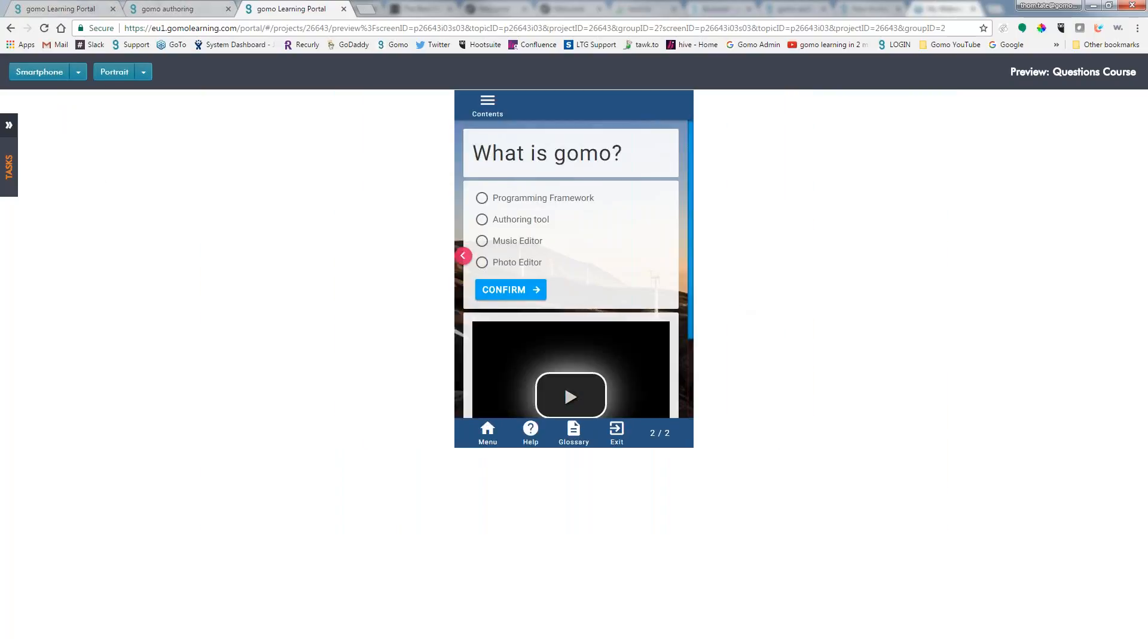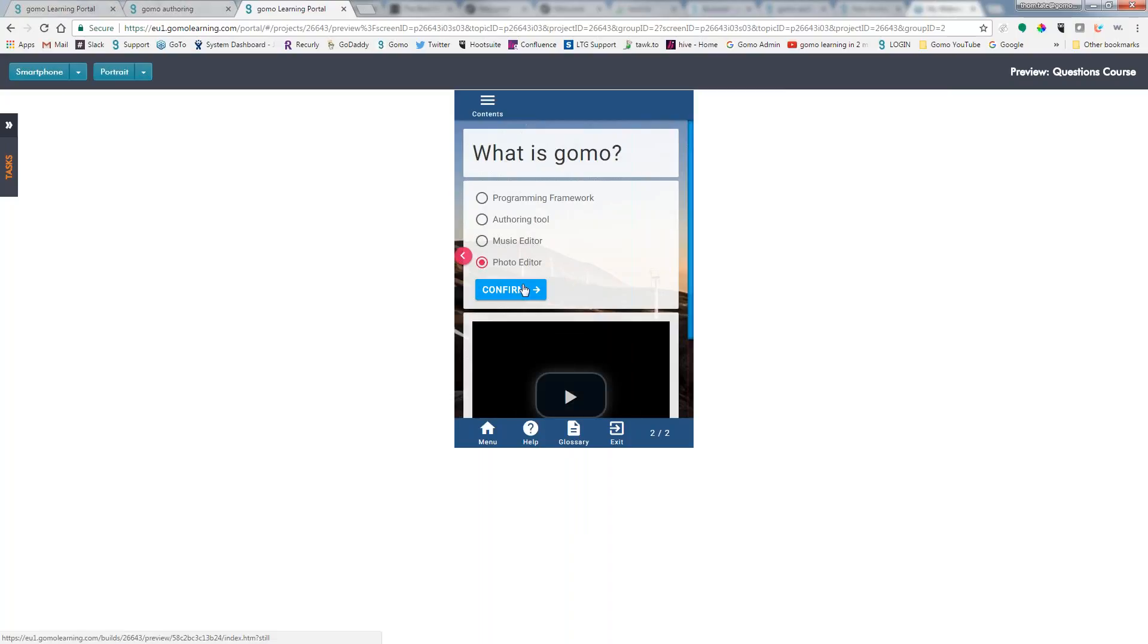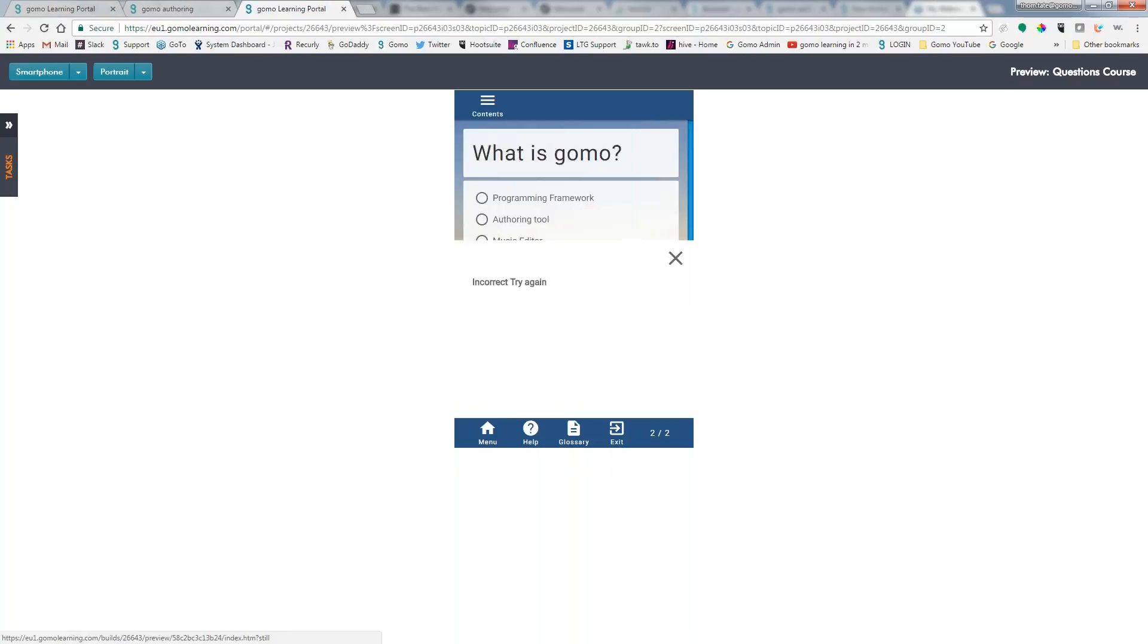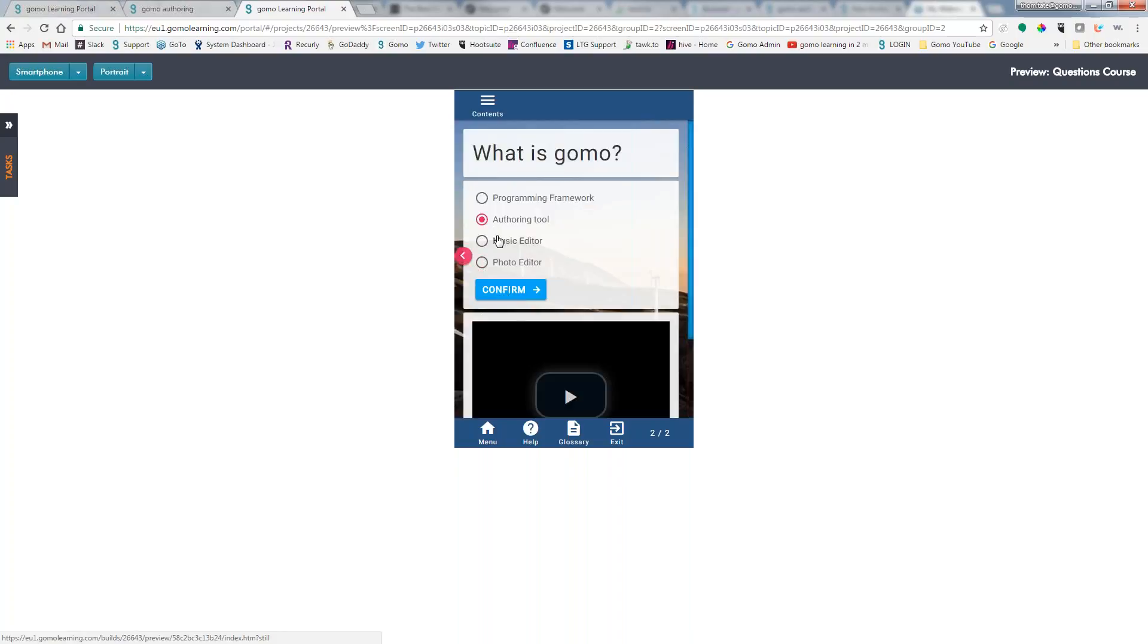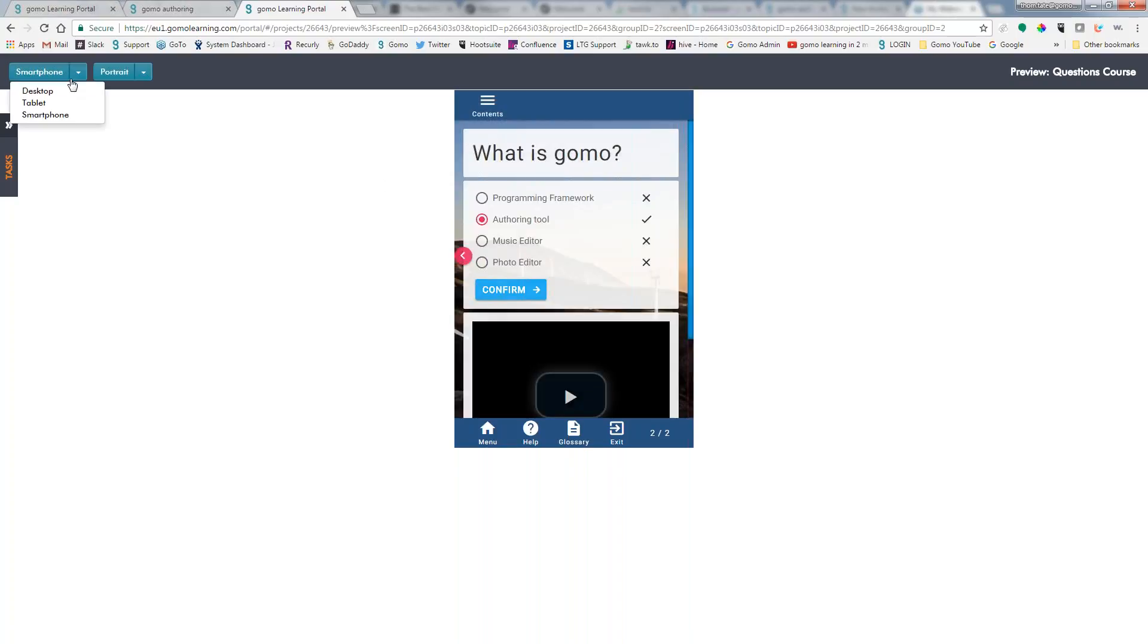Obviously, it's got the adaptive HTML5, so that video slid down underneath here. Let's go ahead and try to answer this. And we got that wrong. Go ahead and do a reset. And we got it correct.